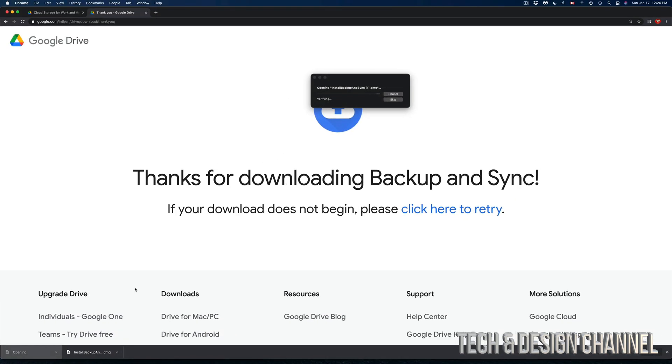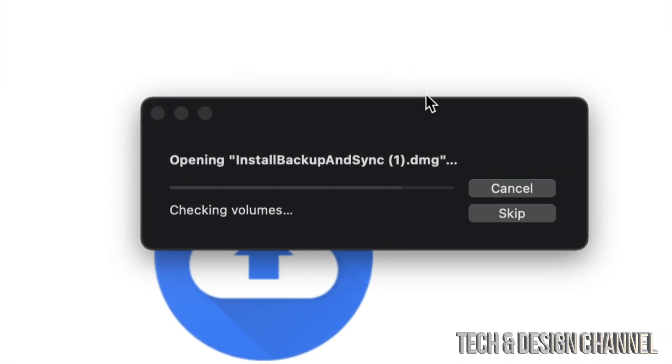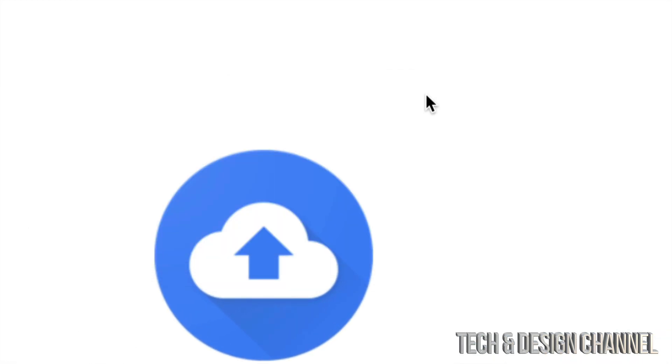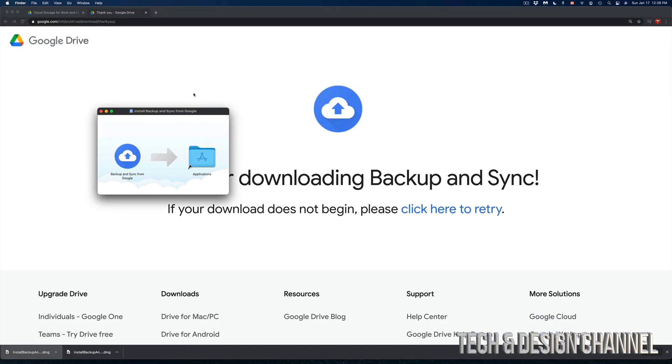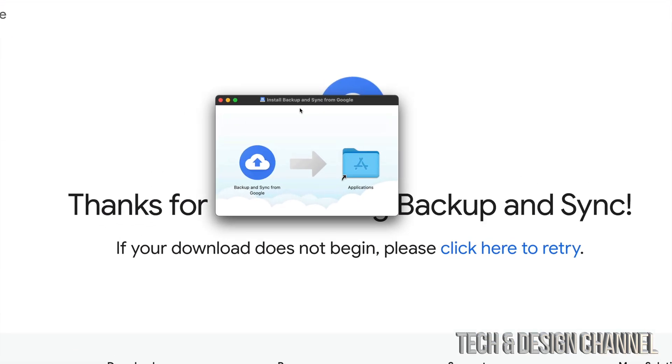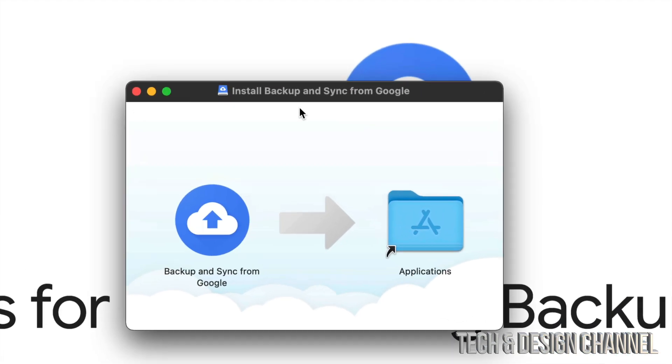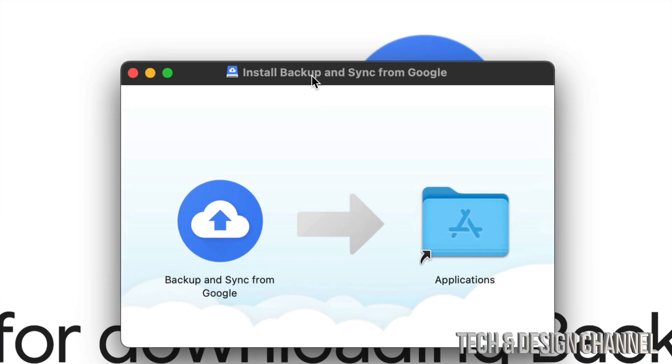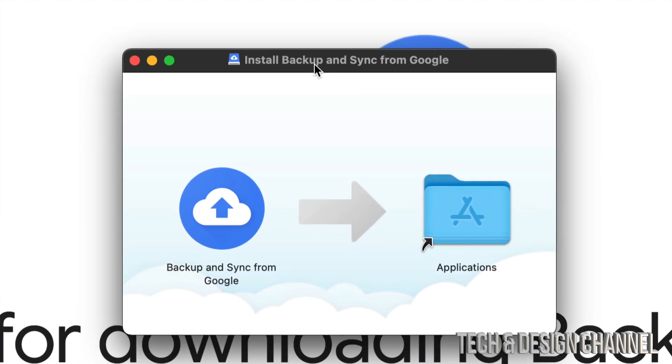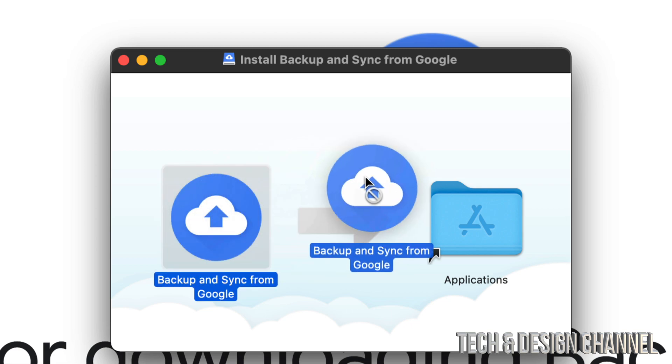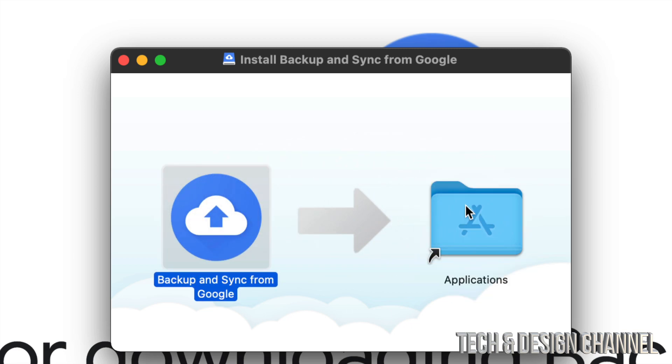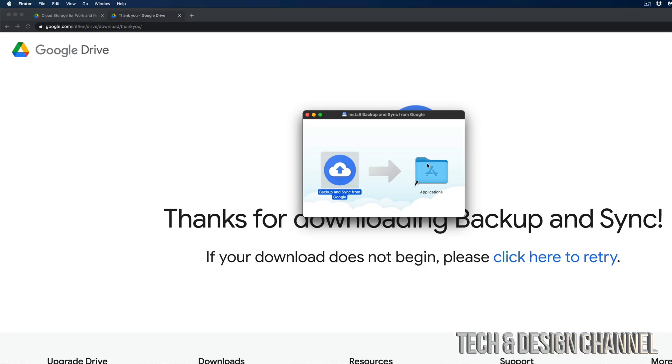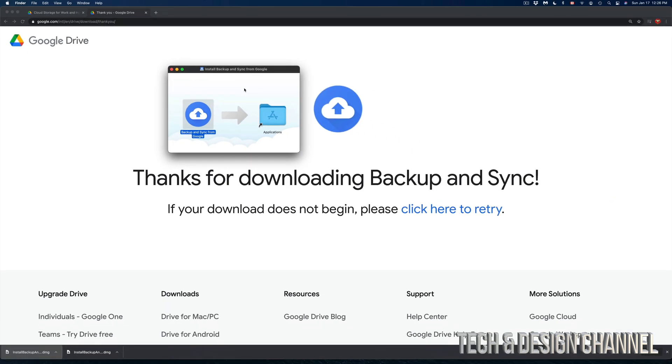It's opening. Right now we should see this on our screen opening. Again, this just went into the downloads folder so you can open it from there as well. And here we go. So we have this right here and what we have to do like any other app is just drag this onto here which is our applications folder.